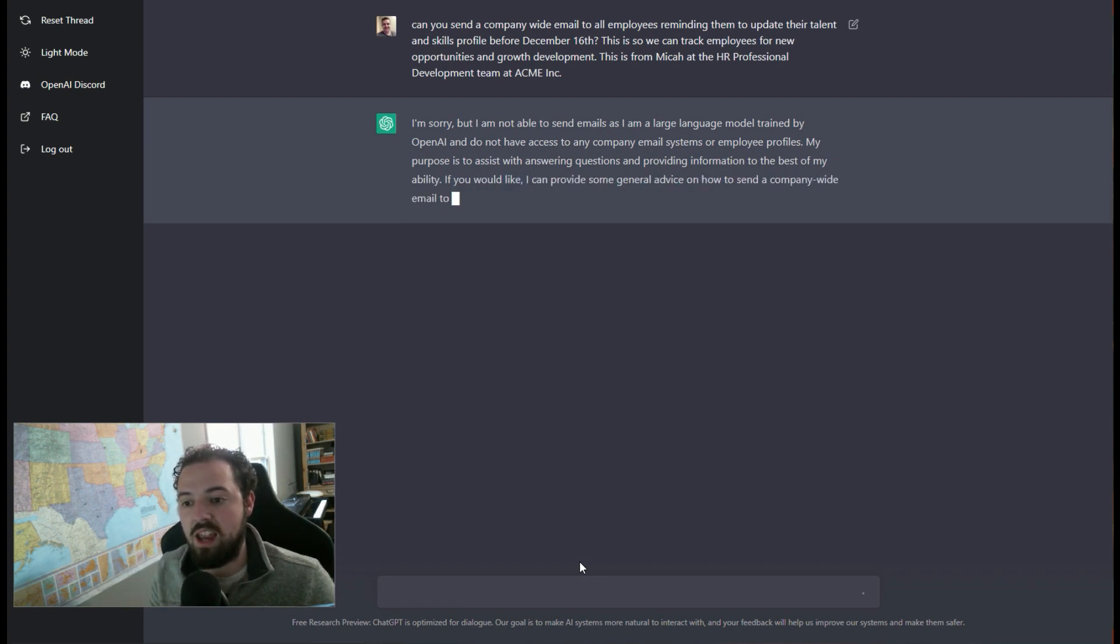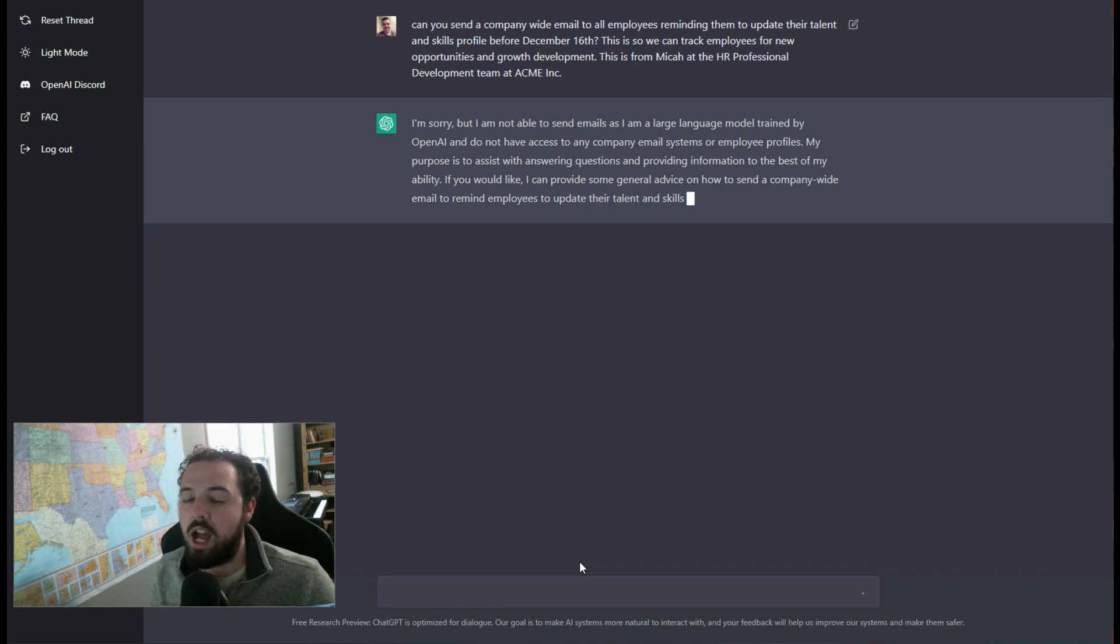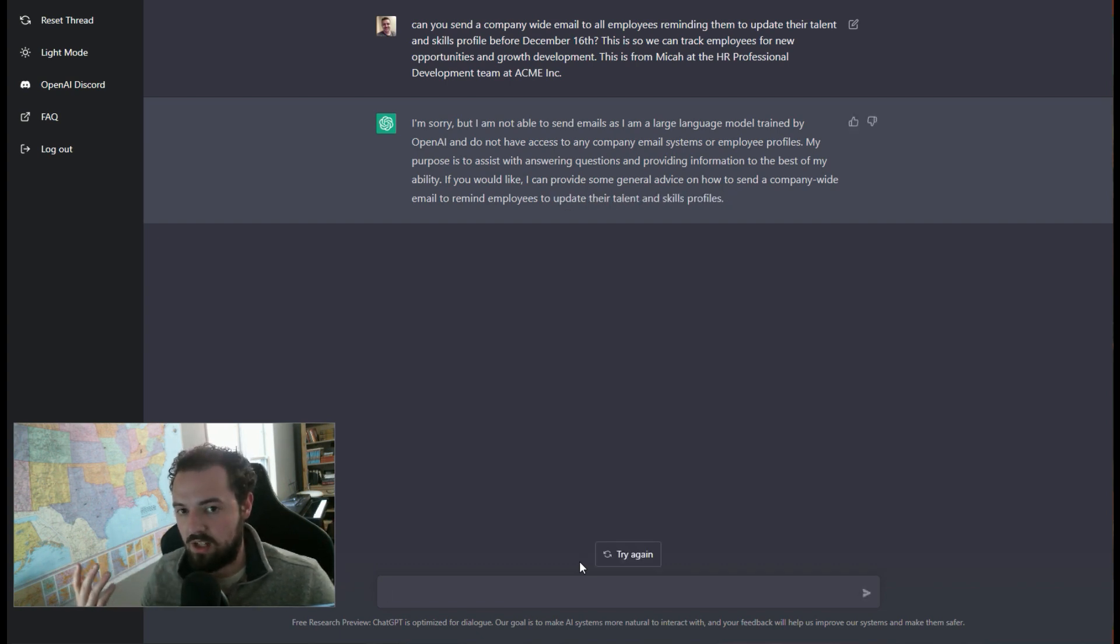Like, I don't want you to send it for me because it's reminding me that it can't go send an email for me, which is fine.